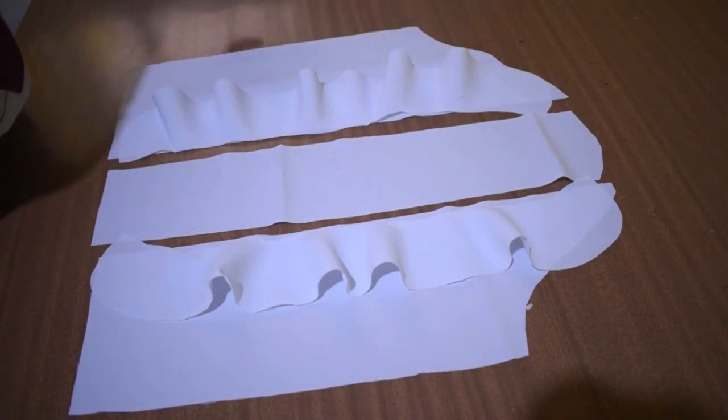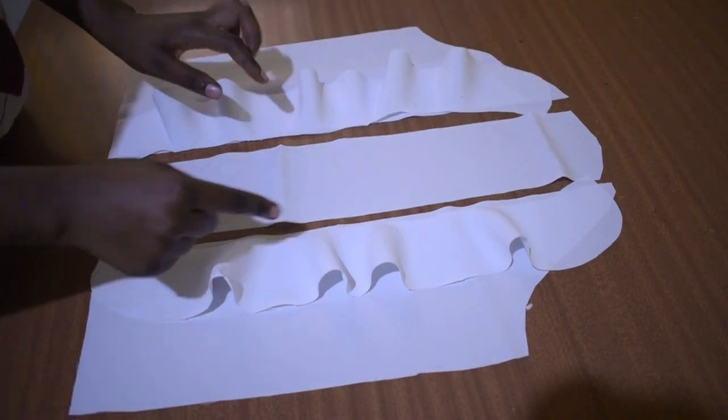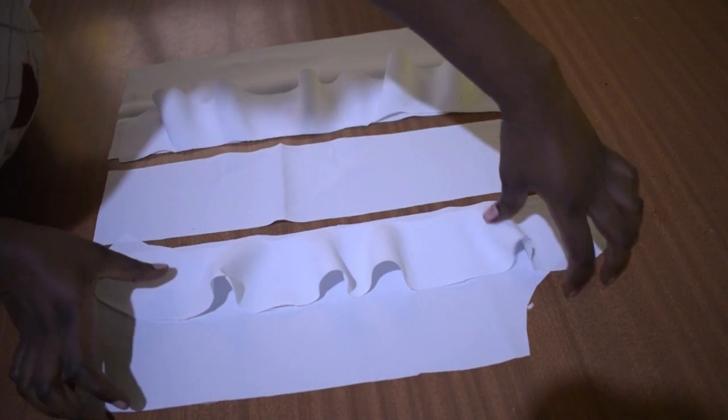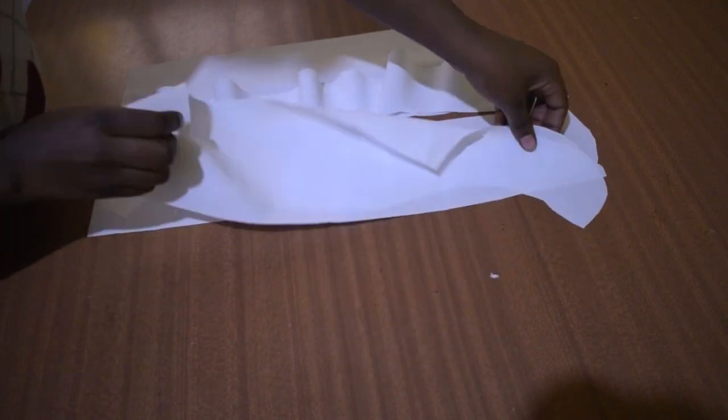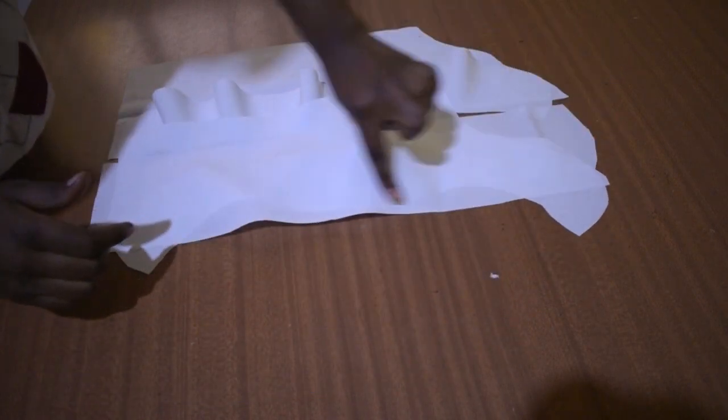And then after I join this, join this to this, like this, then stitch.